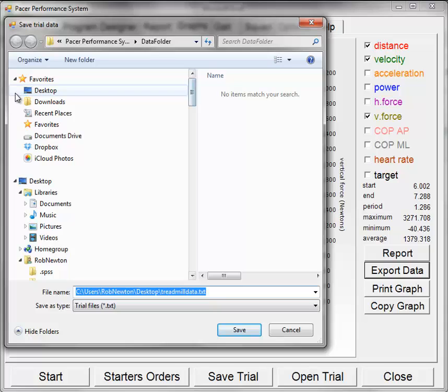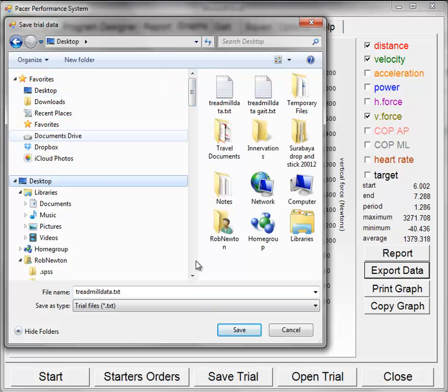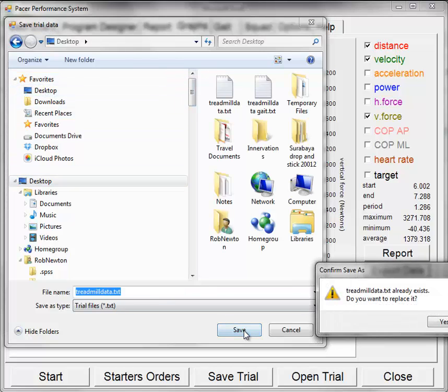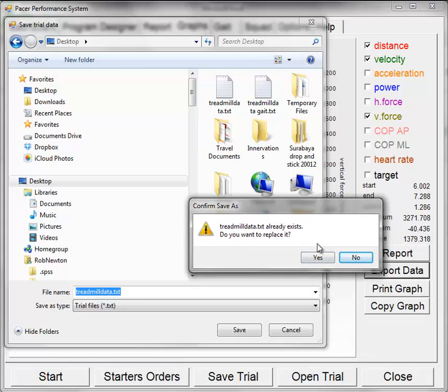I will save this to the desktop as treadmilldata.txt and I will overwrite the file that is there.